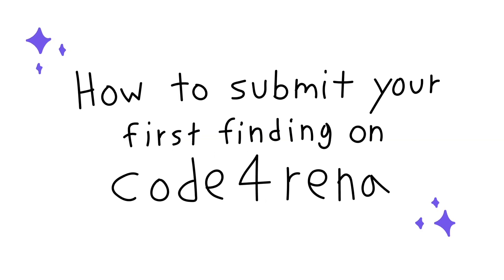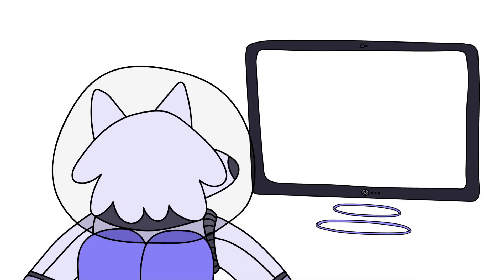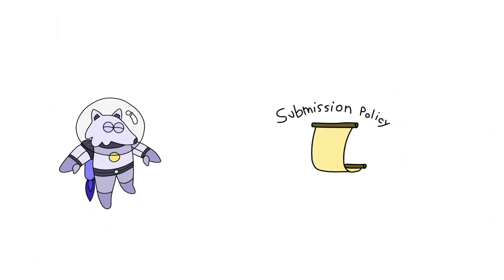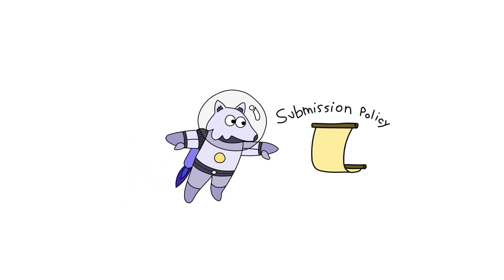How to submit your first finding on Coderina. Step 1: When drafting up your finding, ensure it complies with Coderina's submission policy.